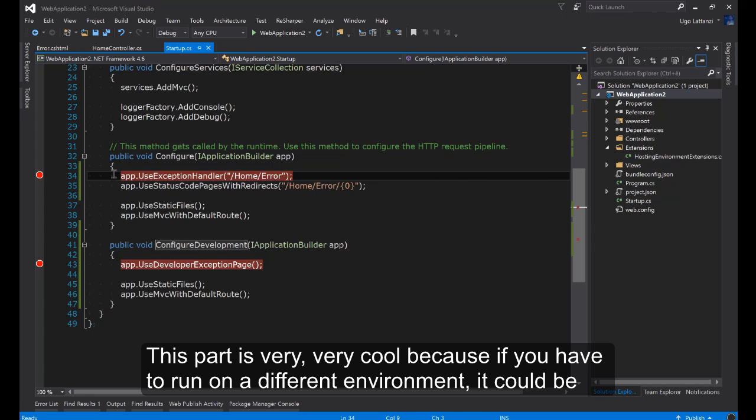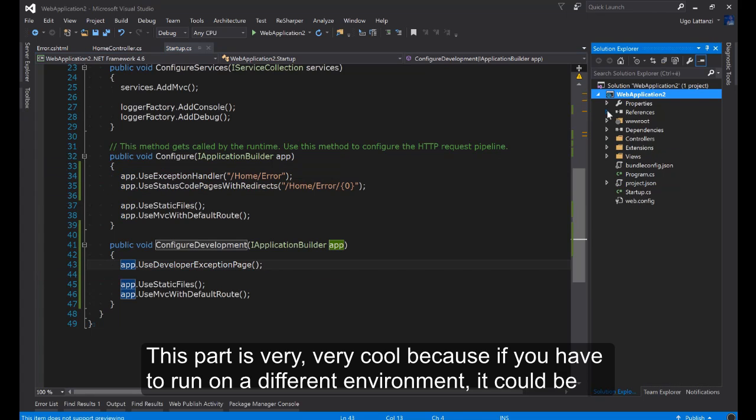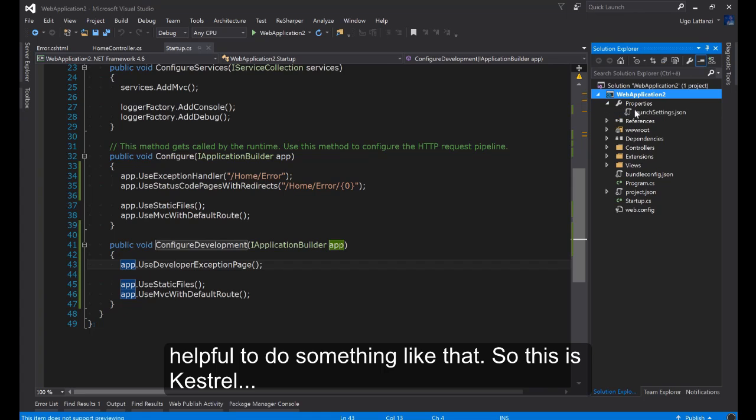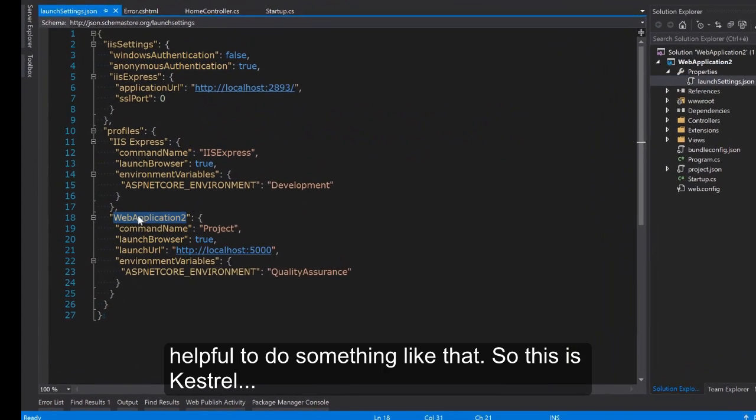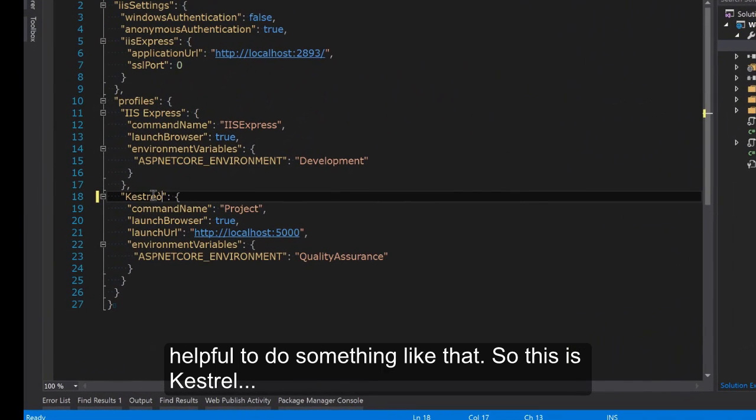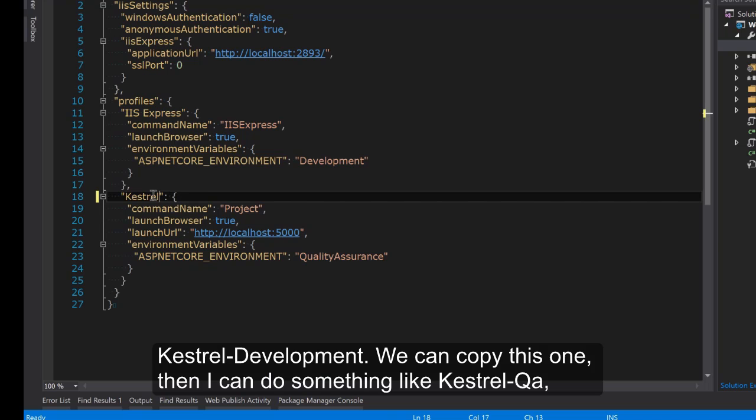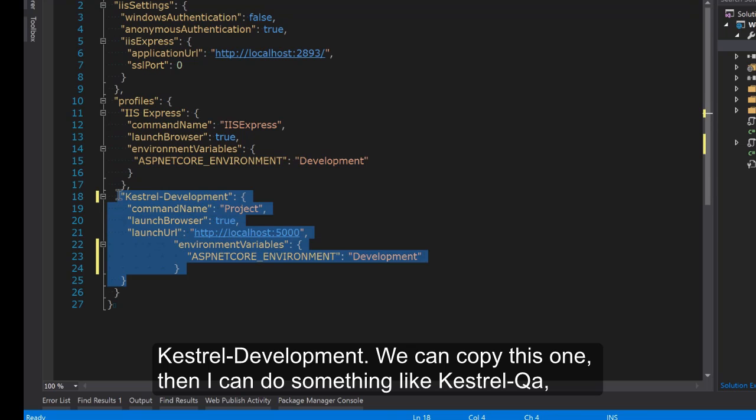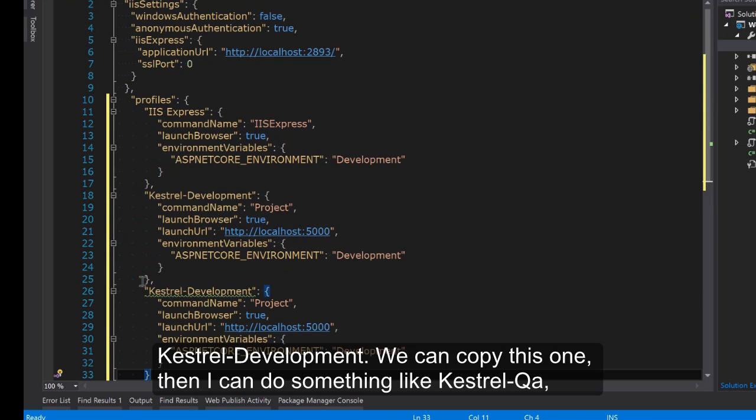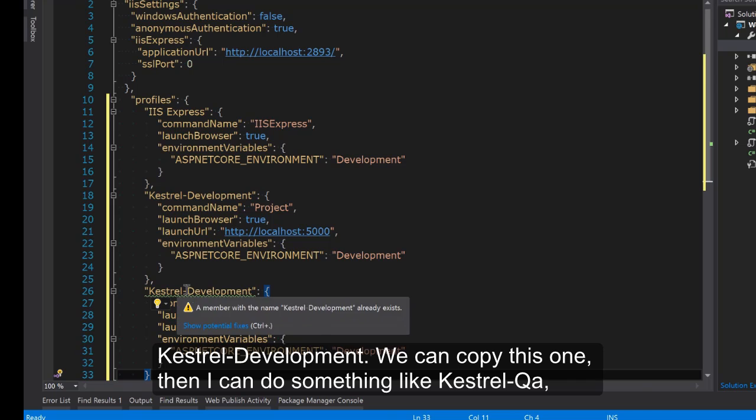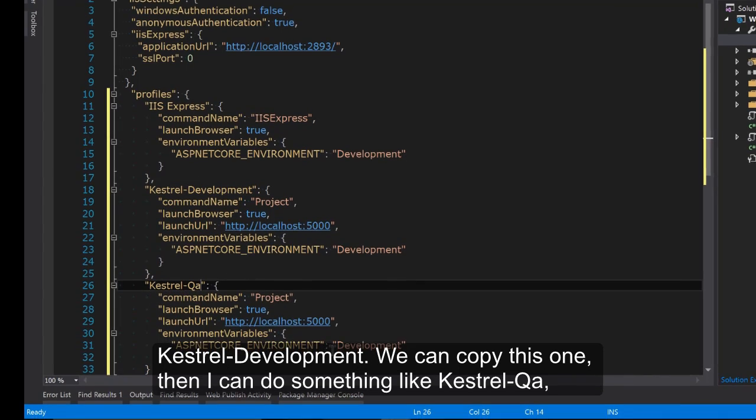So here, this part is very very cool because if you have to run on different environments it could be helpful to do something like that. So this is Kestrel. Kestrel Development. I can copy this one.